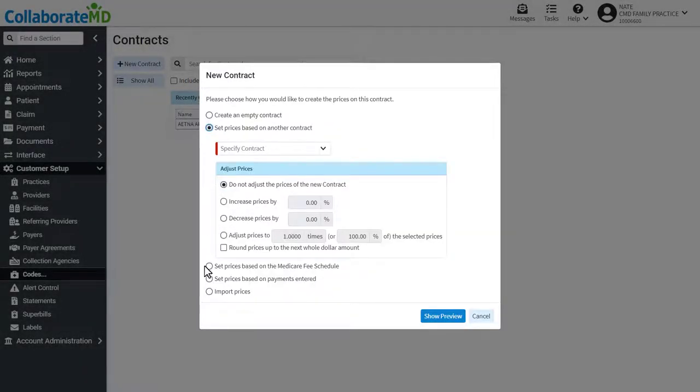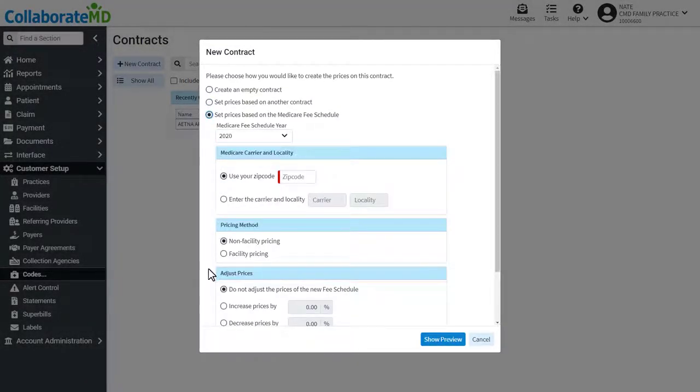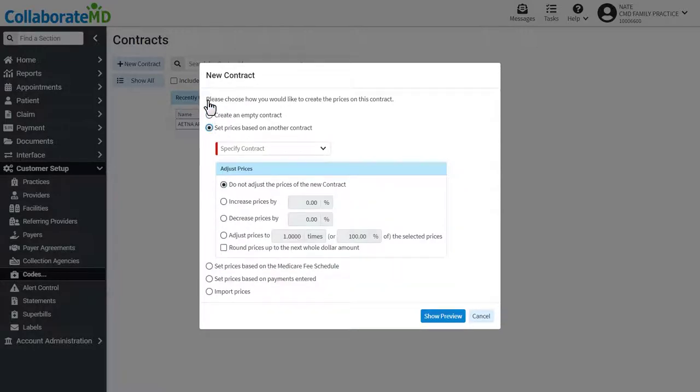Depending on which method you select, you will be prompted to fill out specific criteria regarding that type of contract, including how you plan to adjust your prices.